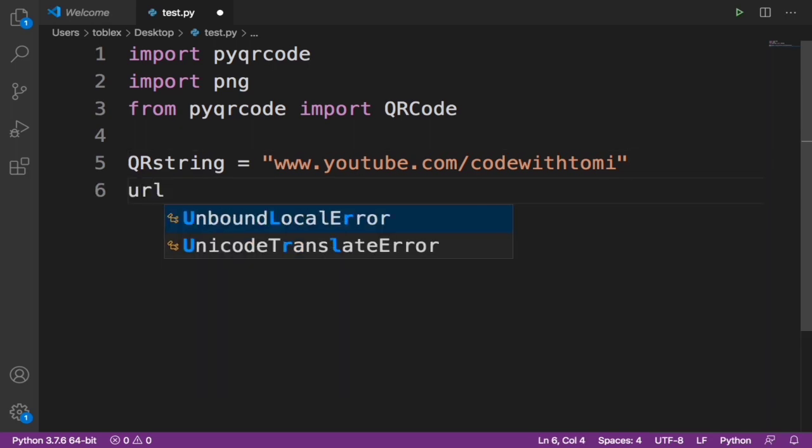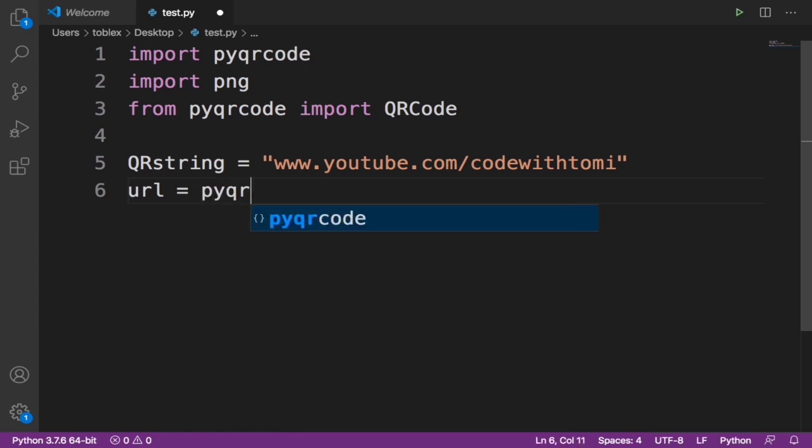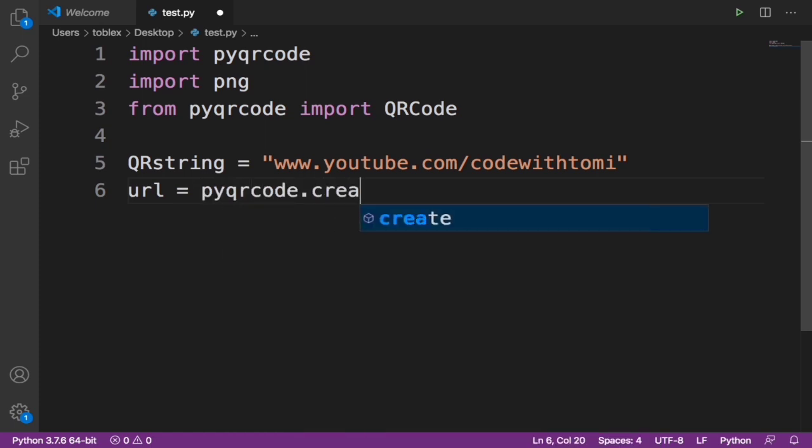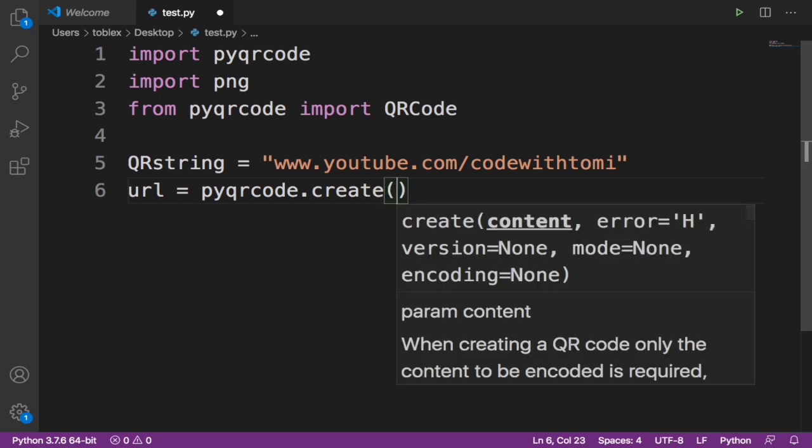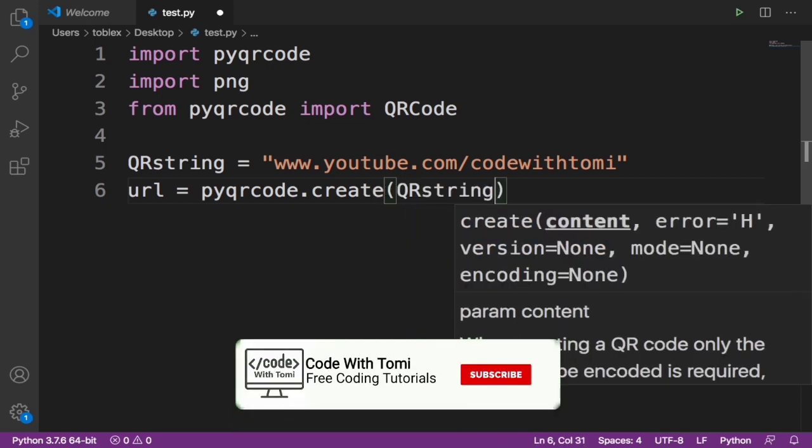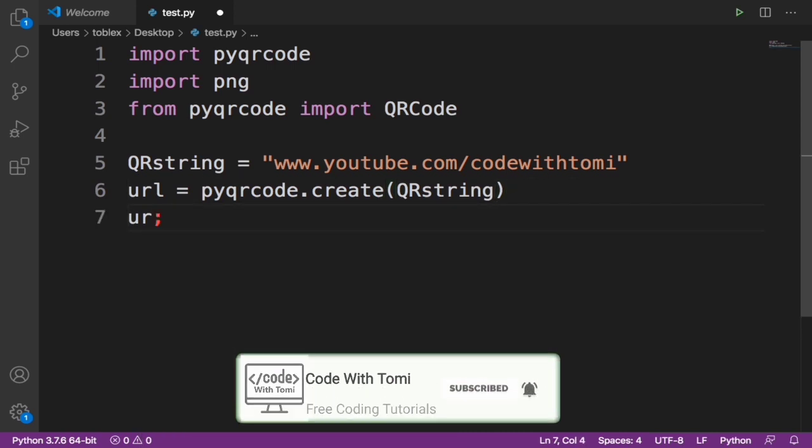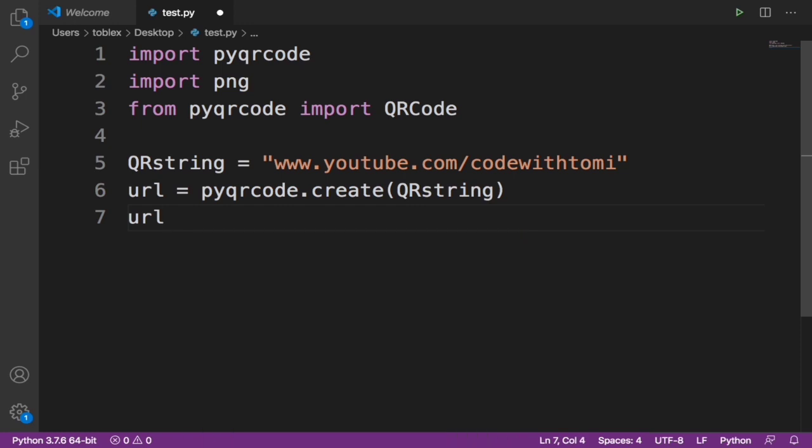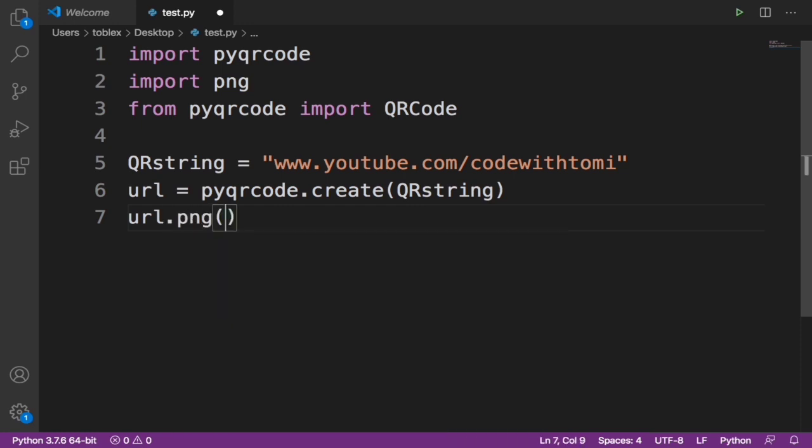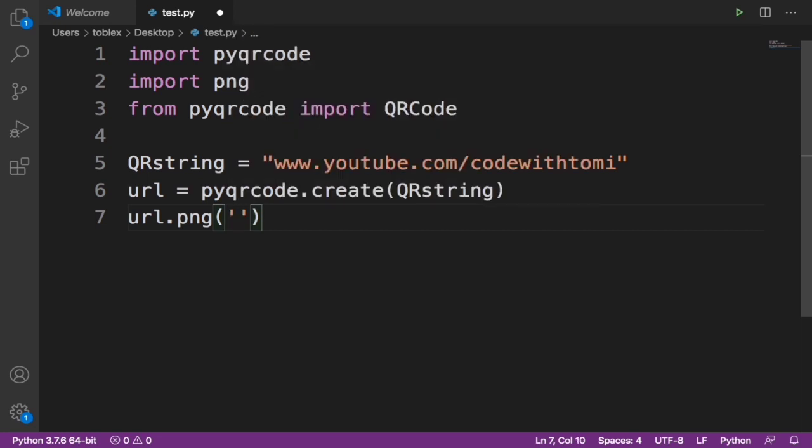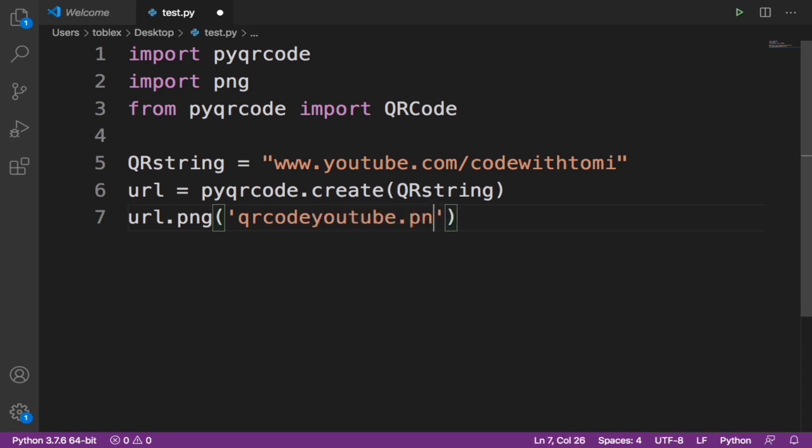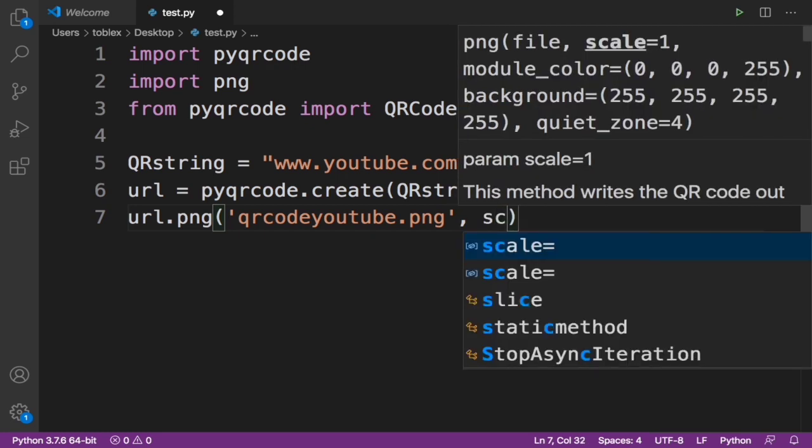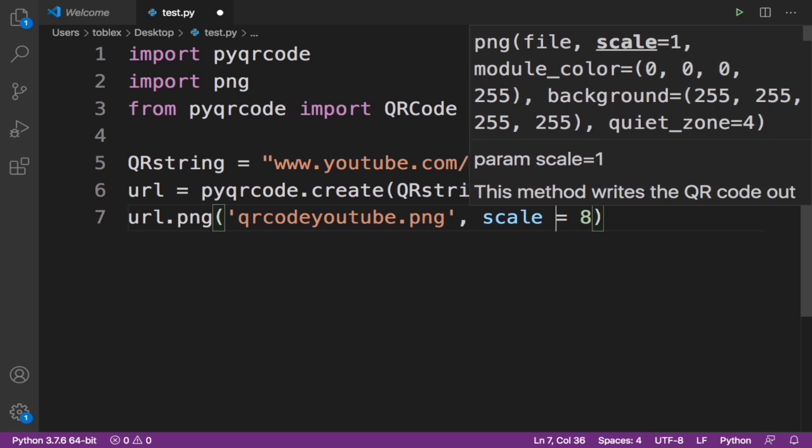pyqrcode.create, open brackets, using the QRstring URL. Then we'll say URL.png, open brackets. Now let's save it as qrcodeyoutube.png. Now let's press comma and then let's give it a scale of 8, scale equals 8. Now this is all we need to create a QR code from a URL.